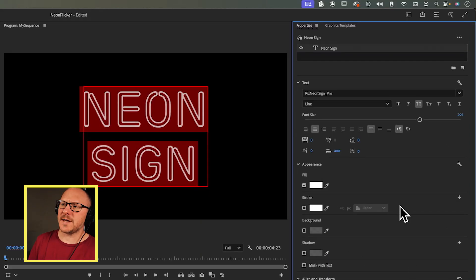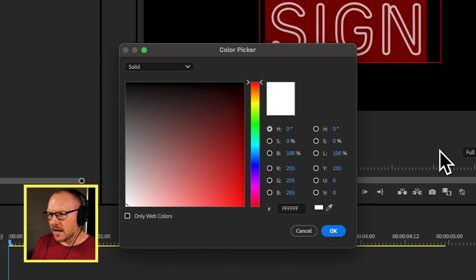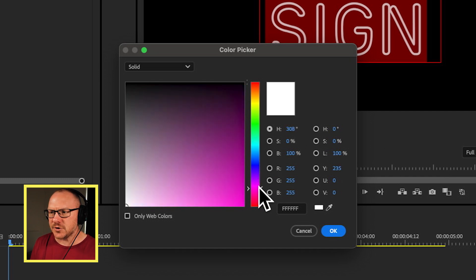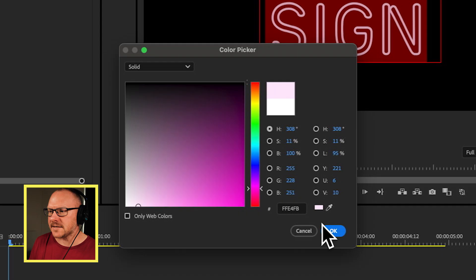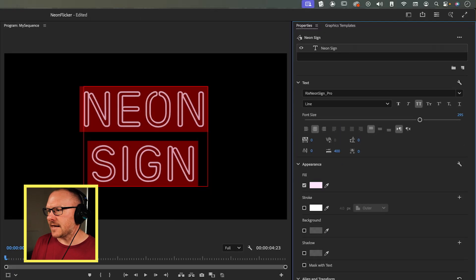For this, I want to go into the fill. Because I'm going to make this like a pink neon sign, you can make it any color you want—red, green, or blue—but I'm going with pink. I'm going to choose the pink color and make it sort of like a pinkish white for the fill.